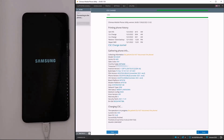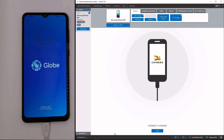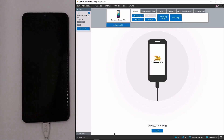Now, let us check if the CSC was changed correctly. As you can see, the animation changed, so the CSC was done successfully. Thank you.